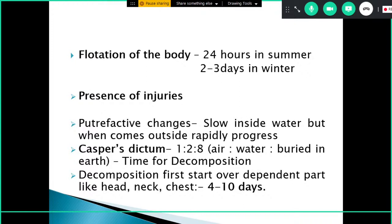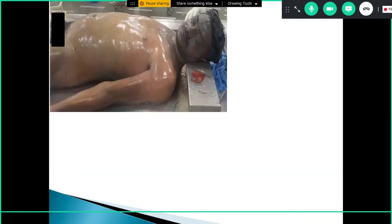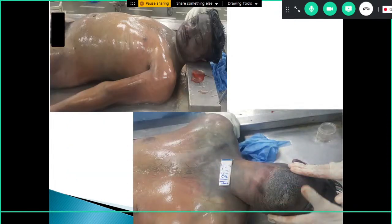This follows Casper's dictum — the ratio for decomposition is 1:2:8 — the highest rate is for bodies in air, twice the time in water, and eight times the time if the body is buried. Decomposition usually starts with the dependent parts — head, neck, and chest — over four to ten days. In the case image shown, decomposition is visible over the face and upper neck and chest, which were the dependent parts while the person was immersed in the water.